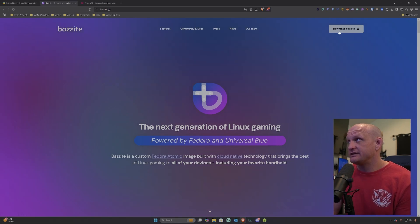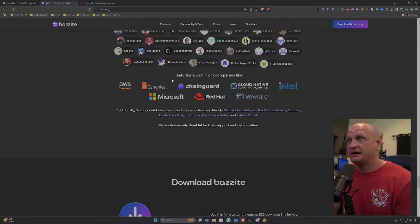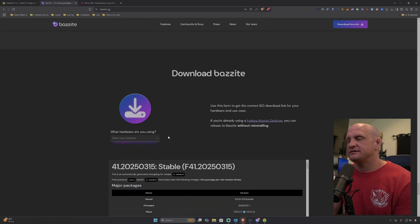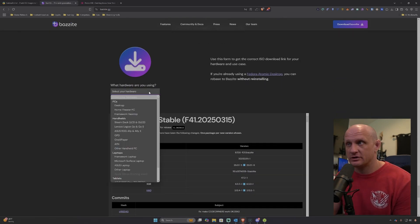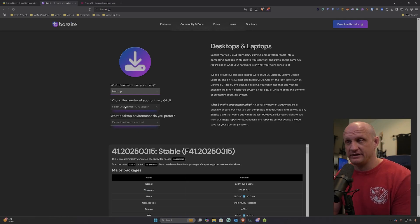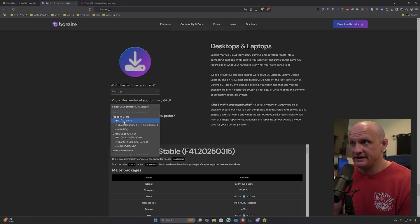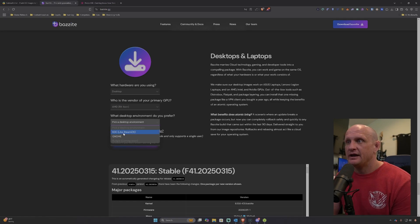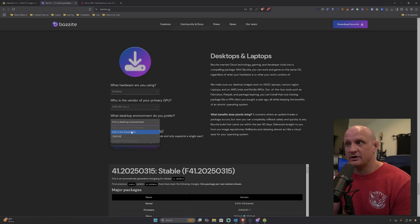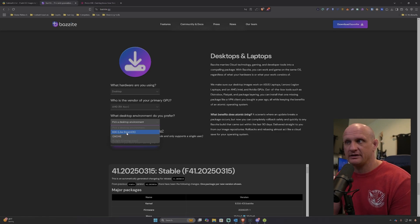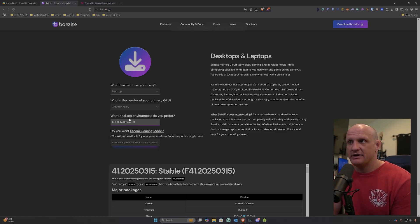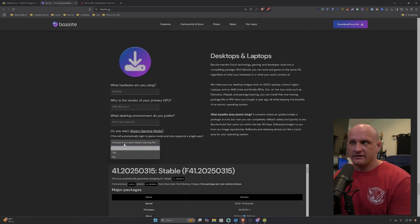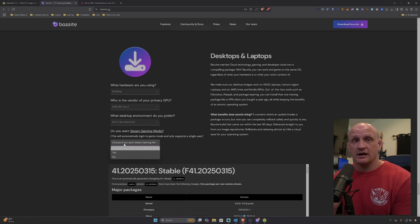Once you're here, click the download Bazzite button and it will take you down to the download options. Select your hardware — today we're going to be doing it on a desktop PC utilizing an AMD GPU. I like the KDE desktop environment; it is like SteamOS. There is also GNOME, which is going to be closer to macOS. KDE is my preferred, and if you're coming from Windows it'll be a lot more similar to what you're used to.